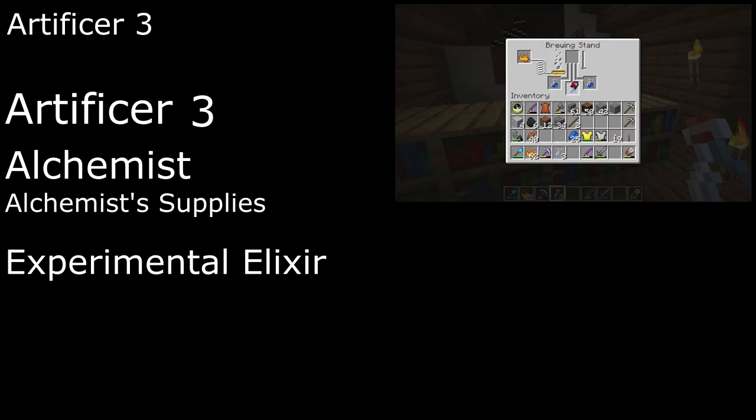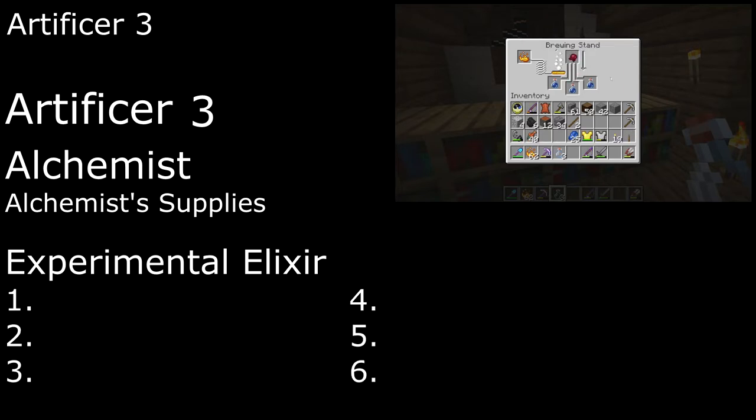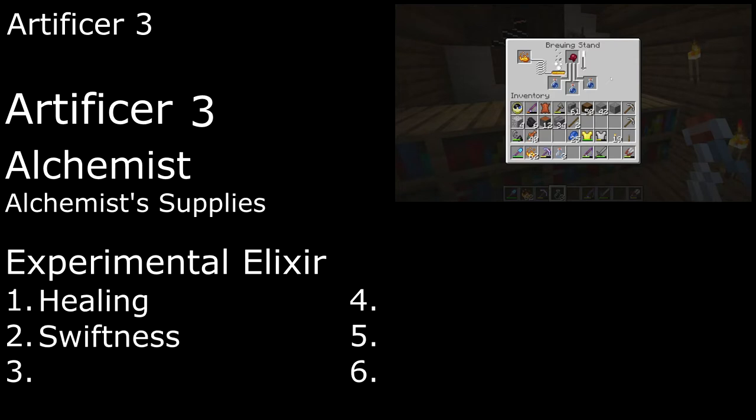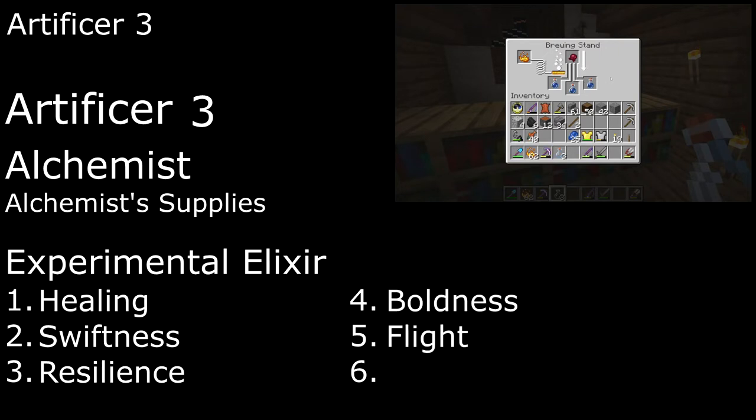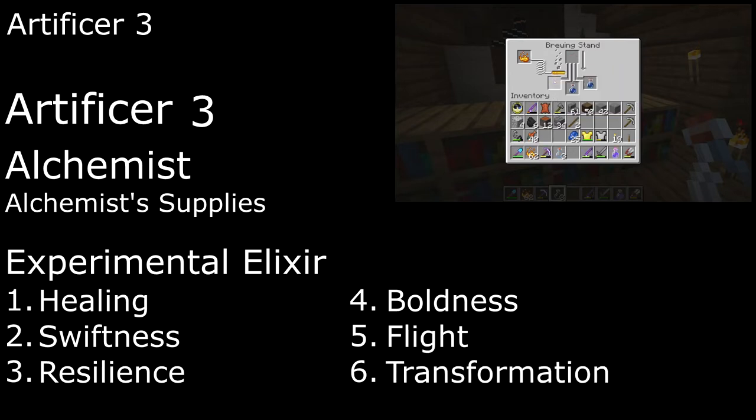We can use those supplies to brew up an experimental elixir during a long rest. The elixir we brew is randomly determined from six options. A potion of healing heals 2d4 plus our intelligence modifier to whoever drinks it. A potion of swiftness increases the drinker's walking speed by 10 feet for an hour. A potion of resilience increases their AC by 1 for 10 minutes.